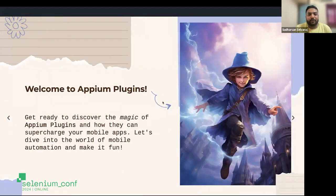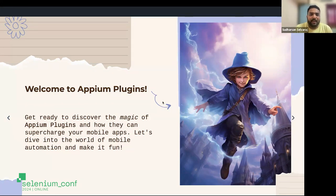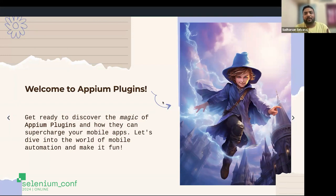Jumping into the crux of today's session: what we will be focusing on primarily is a quick touch base on what APM is and what the current APM 2.0 architecture brings to the table. More focus will be given to the plugin concept — what APM plugins are, how they can make our tests better, what different plugins exist in the community, and how we can use them to make automation life easier.